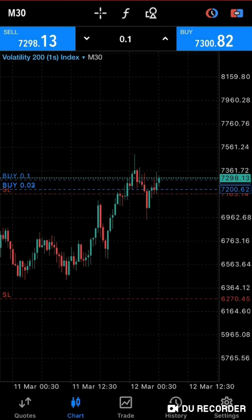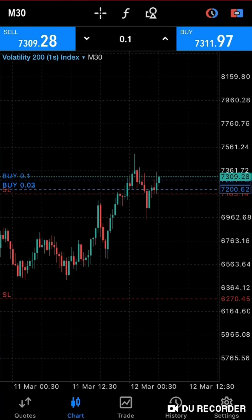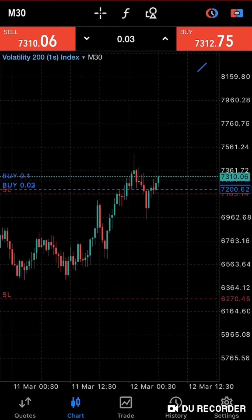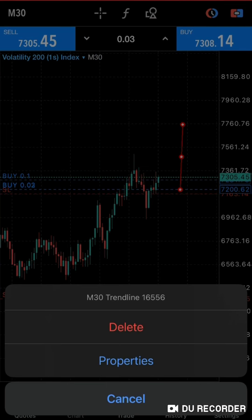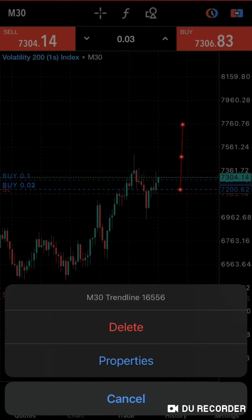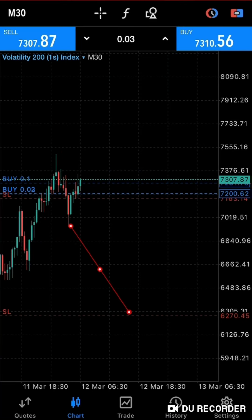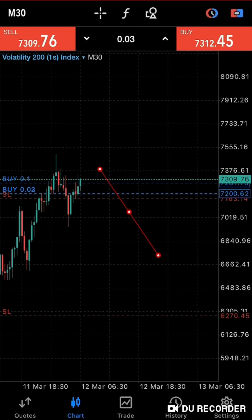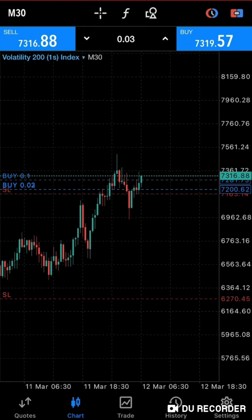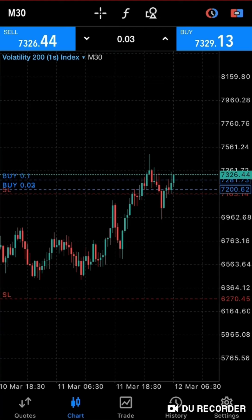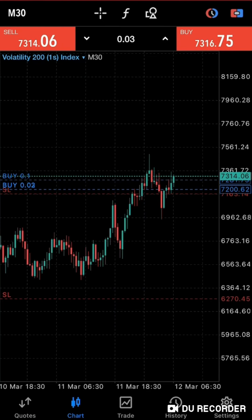I'm going to look for swings. Look at the previous high. Now there is this thing the market does — anytime the market breaks through a high, breaks from a high, it always reverses then goes back up.